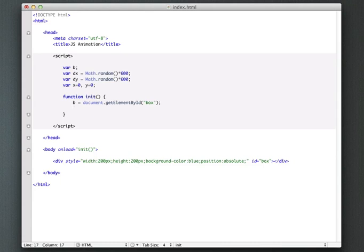And you're going to give it a function which it's going to call up to 60 frames per second. That's the target. But basically the browser optimizes this. So for instance, if you go to a different tab, it's not going to continue animating. And basically you let the browser optimize how these animation frames or each frame is called.